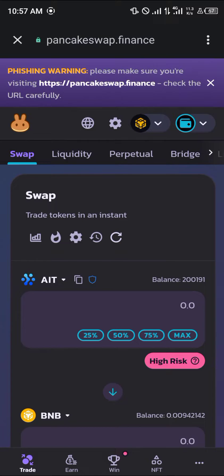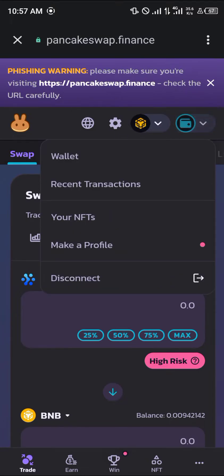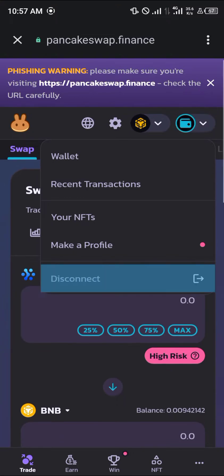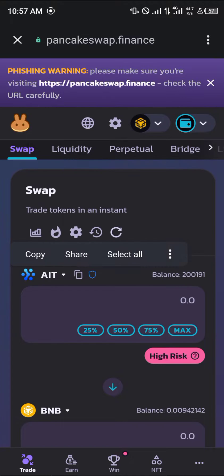Now that PancakeSwap is opened up, you're basically going to make sure your wallet is connected by clicking on this wallet icon right here. The disconnect option is being shown to you, which in turn means your wallet is connected.